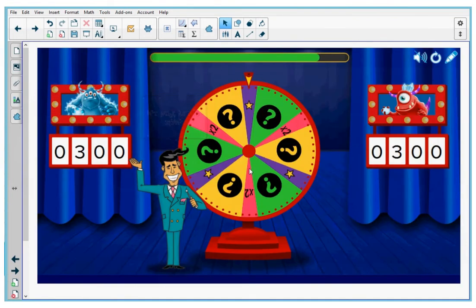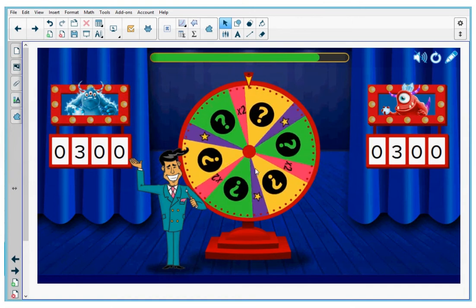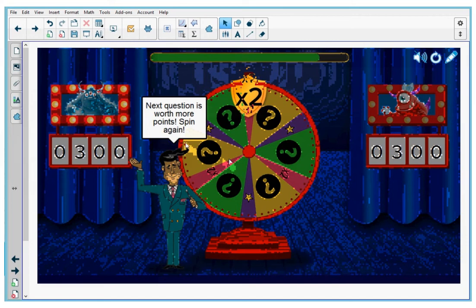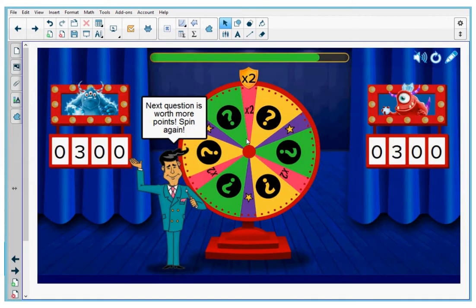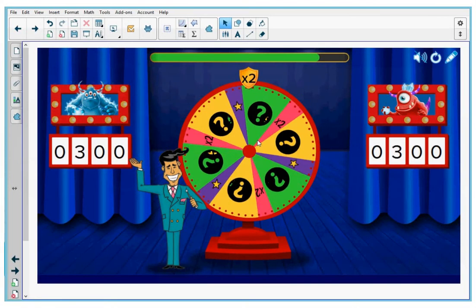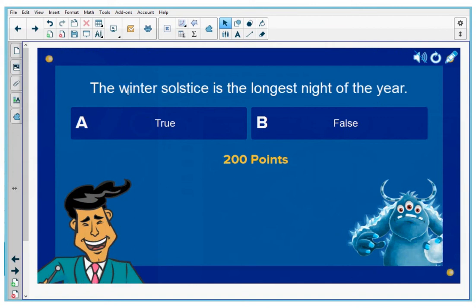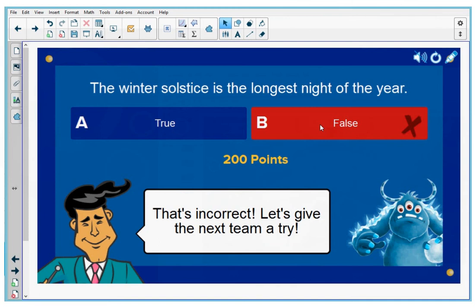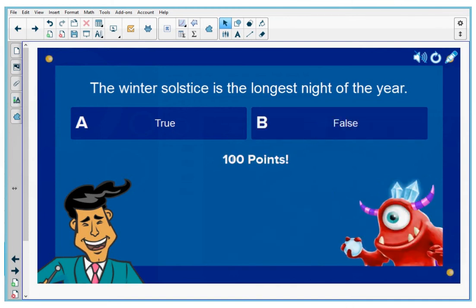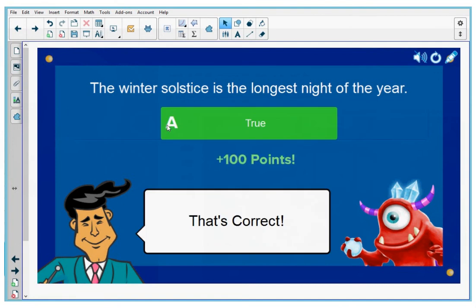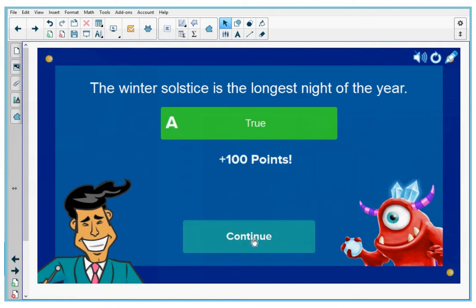Contestant number one, it's your turn to spin. You get double the points — the next question is worth 200 points. Contestant number one, spin the wheel again. Here is your question for 200 points: "The winter solstice is the longest night of the year." He's picking false. That's incorrect. Let's give the other team a try — this time it's worth half the points. The other contestant also picked false, so this one must be true. That's correct. Let's continue the game.